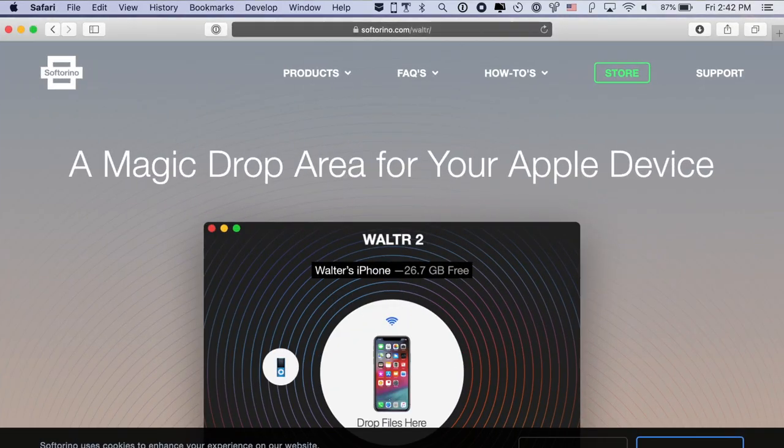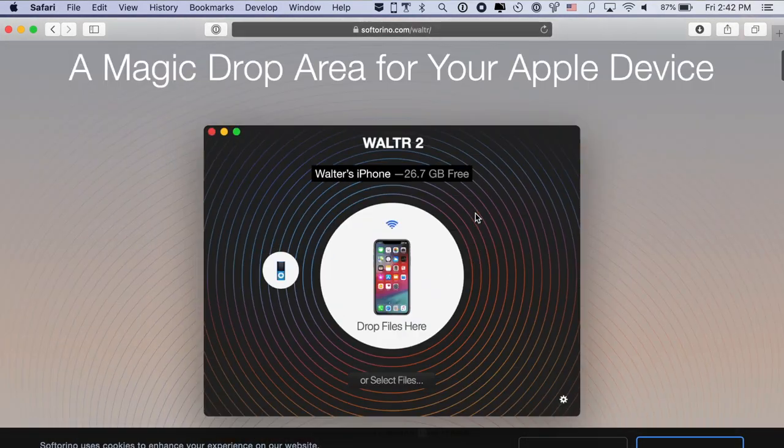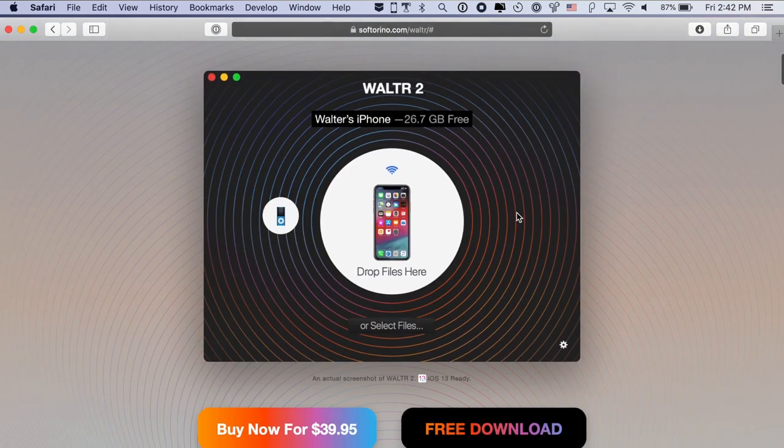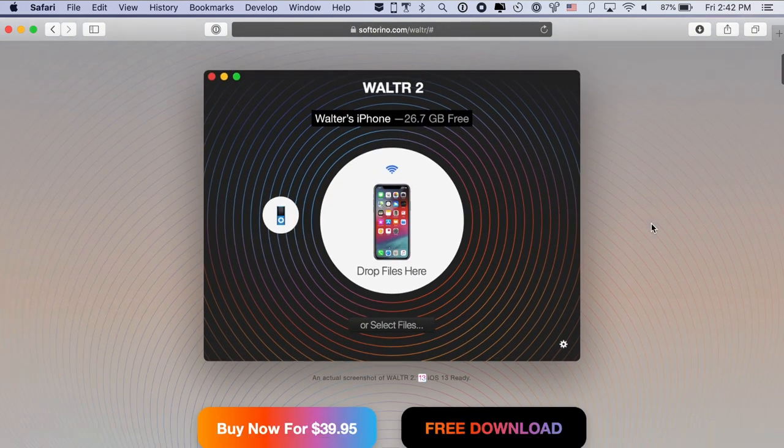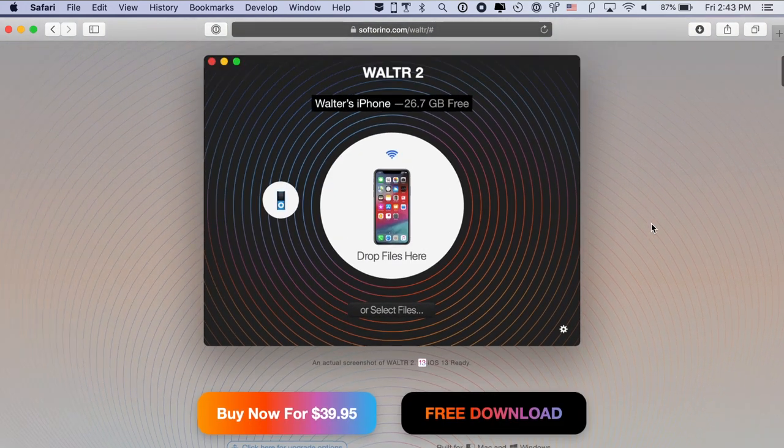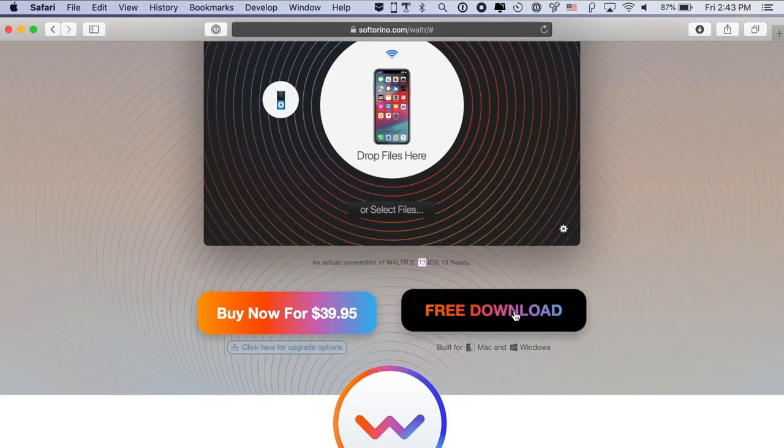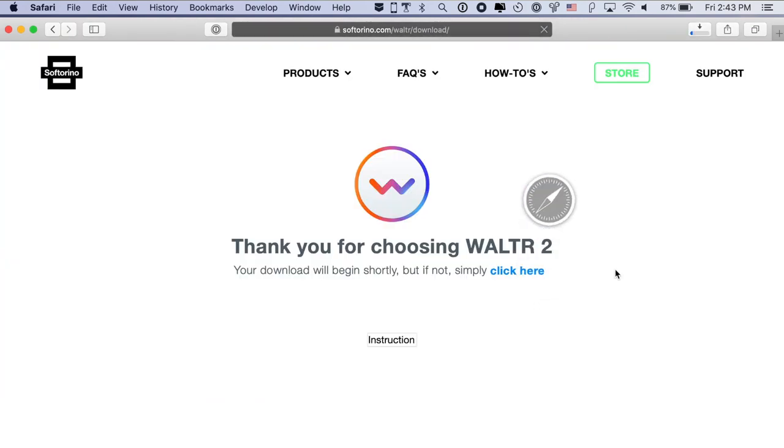First, let's download Walter 2. You can get it as a free download with a 24-hour, no-restrictions trial. Just go to softorino.com/walter — you can find the link in the description below. Open the website, and this is where you're going to land. This is the landing page for Walter 2. Click on free download and the download will begin.